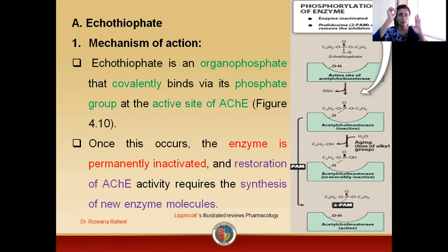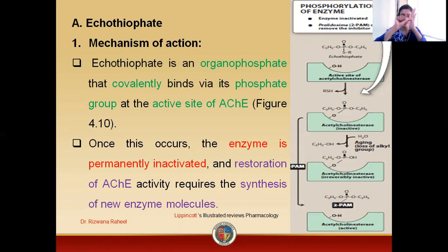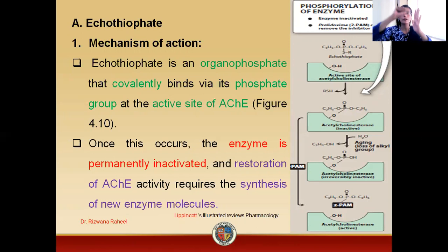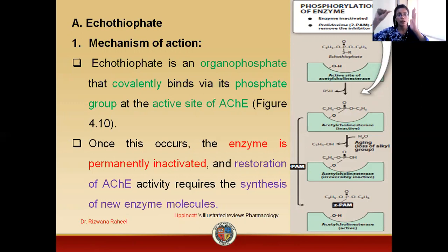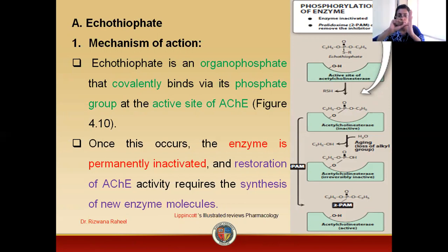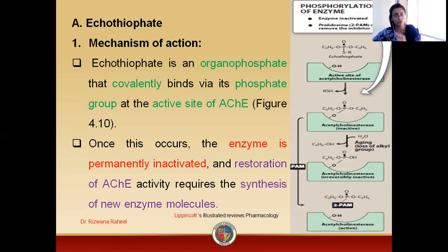This drug, when unattached, will attach itself with its phosphate group to the anionic site of the enzyme, forming a complex. Once this complex forms, it can potentially undergo aging. Before aging, it is possible to detach ecothiopate from the enzyme. But after aging, it becomes impossible to detach this drug from the enzyme.